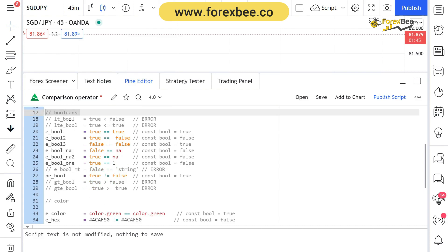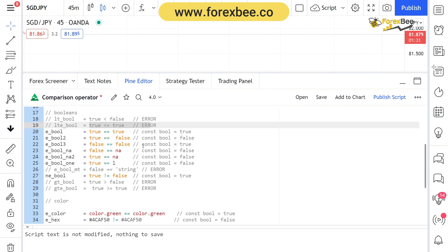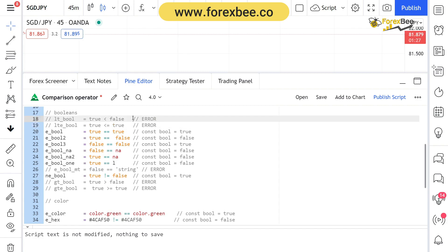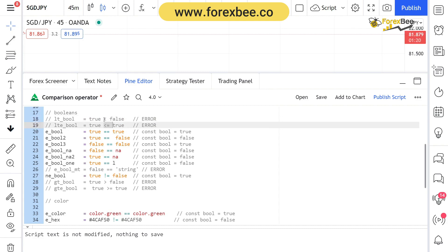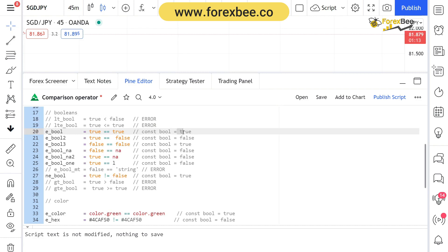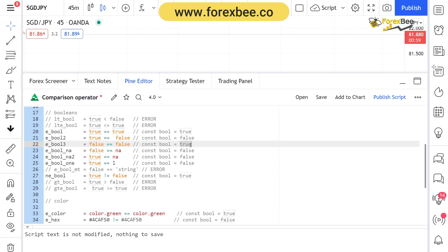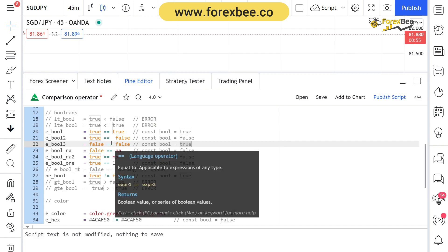Now let's look at booleans and how you can use comparison operators with them. You cannot use less than or greater than when comparing booleans — Pine Script will always throw an error. It doesn't give you false; it gives you an error. You can only use equal to. So here we're saying true is equal to true, and the result is a boolean true assigned to e_boolean. Then true is equal to false, which is going to be false because true cannot equal false.